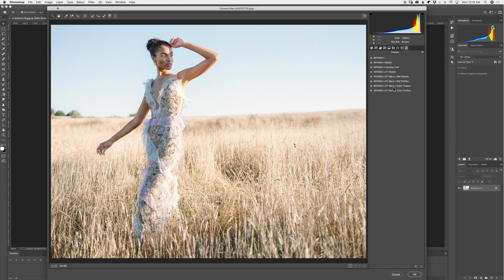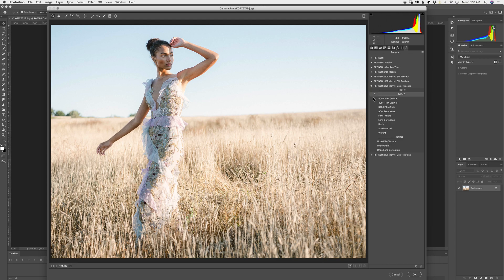Now you have your Presets and Profiles in the right-hand panel. What you want to do is open them, and as you can see, don't panic. It looks like they're missing, but they're there, I promise.